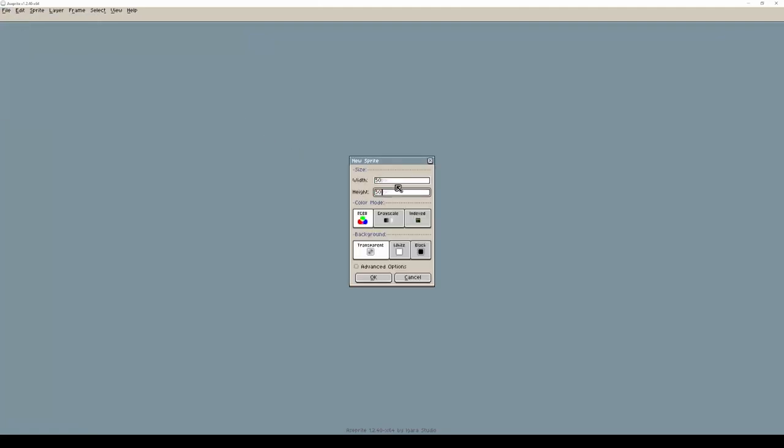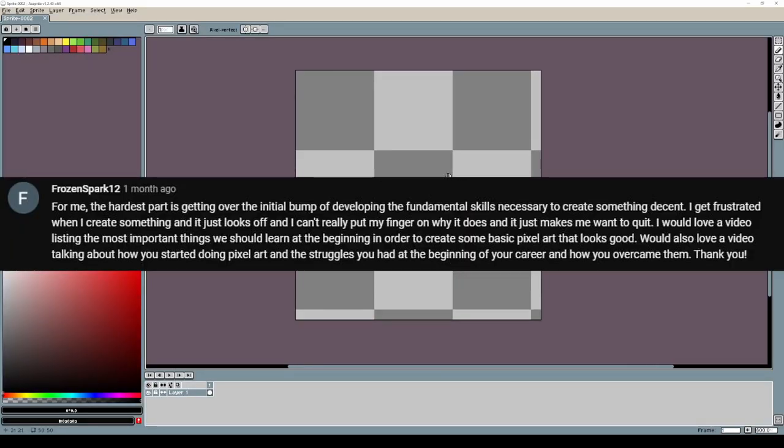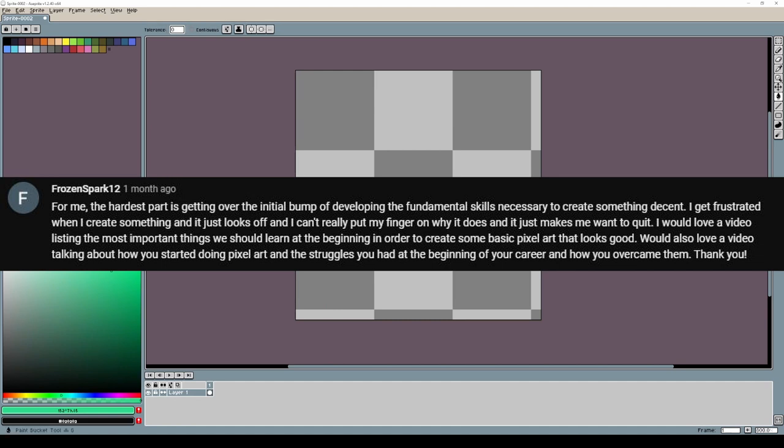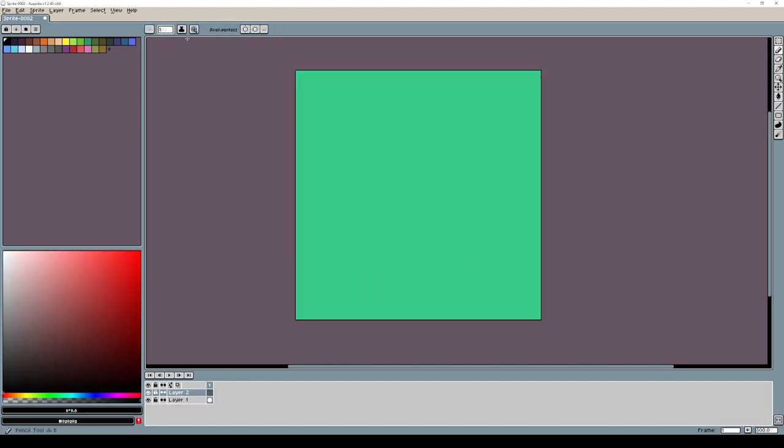Let's talk about frustration in art. This is the second video about Frozen Spark's comment. Frustration when we create something and it just looks off and we want to quit.